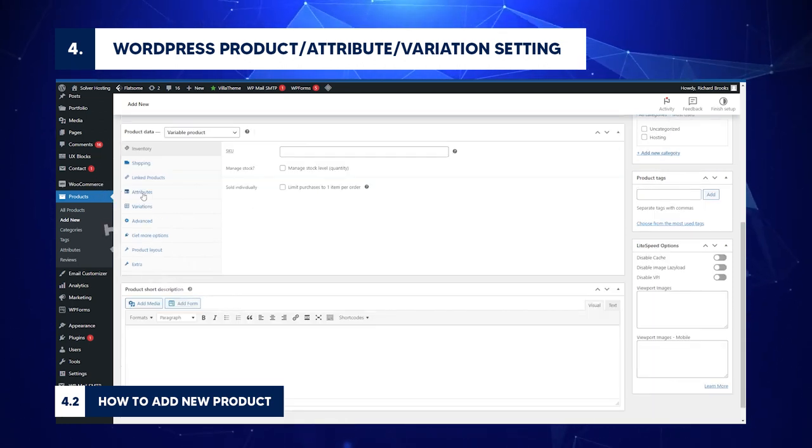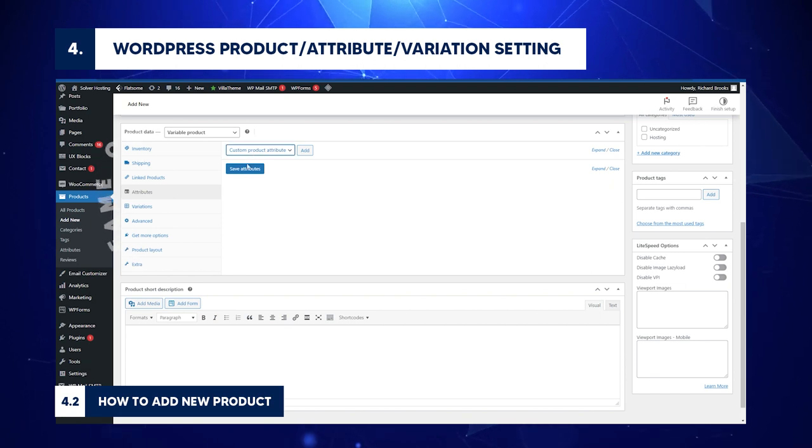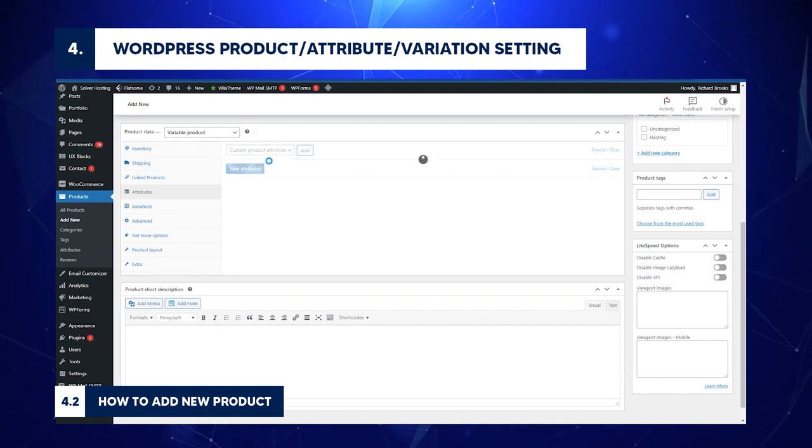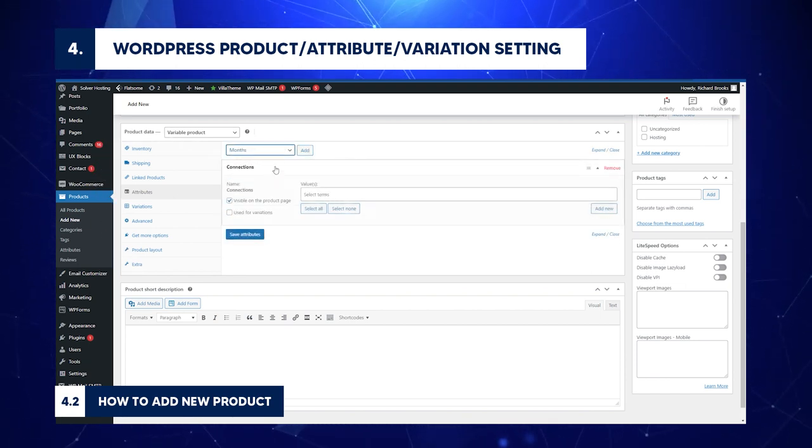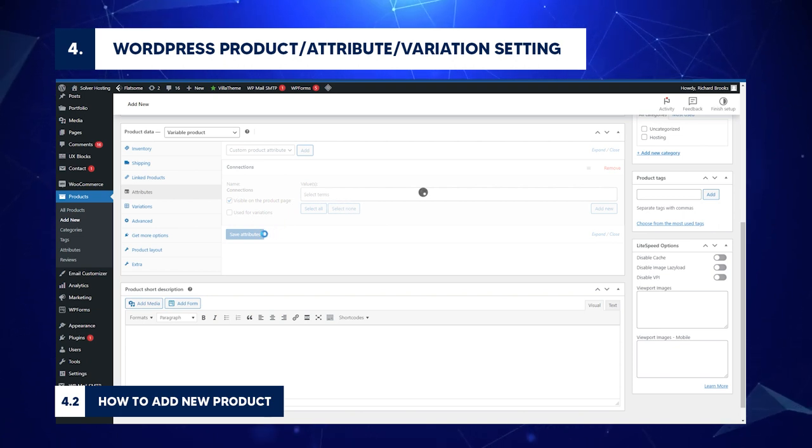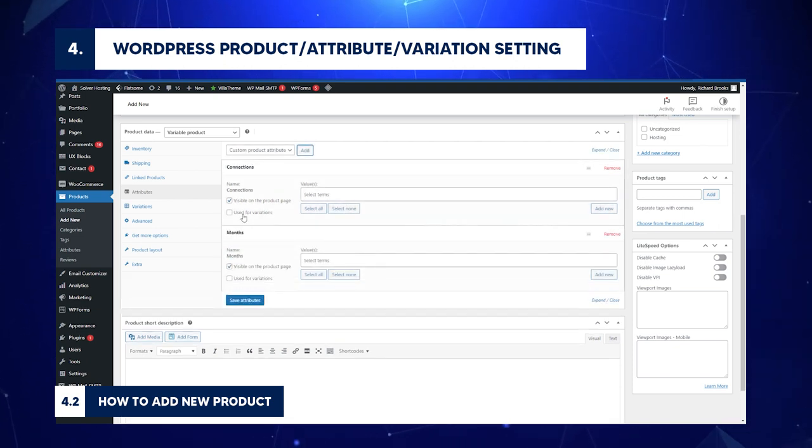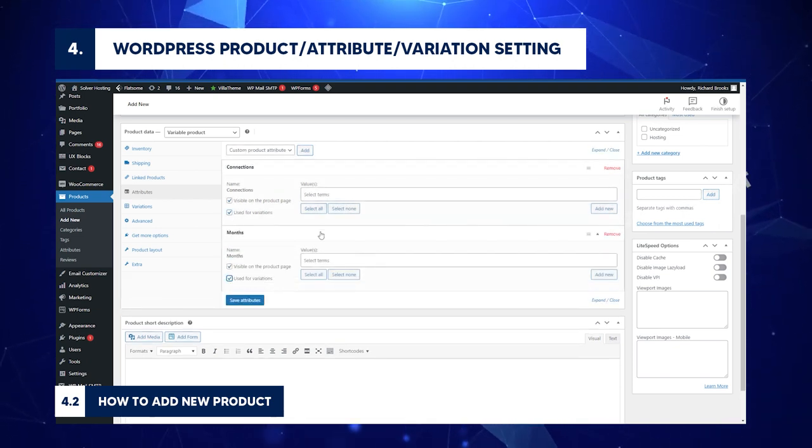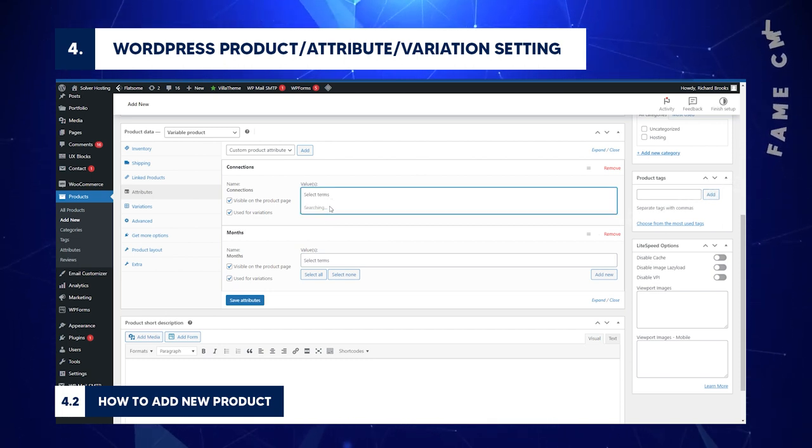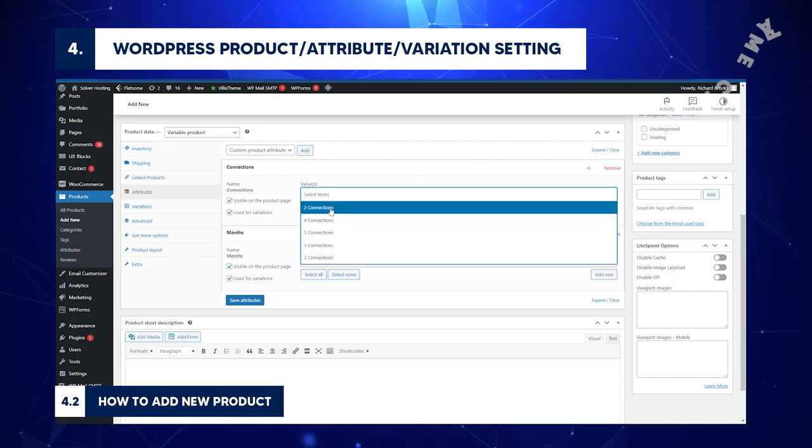Click Attributes. From this drop-down box, choose Connections, already defined in the previous step. Click Add. Do the same for Months attribute. Enable Used for Variations. Click on Values field on the Connections section. Wait until Connections values appear.